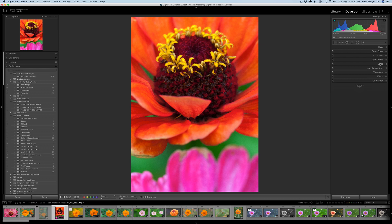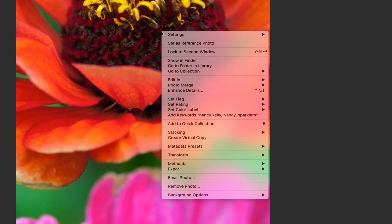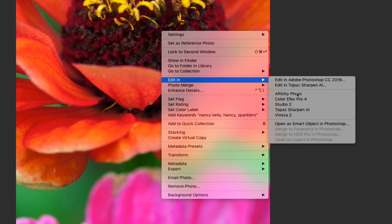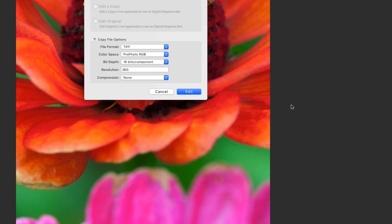I'm going to right-click my image with my mouse, go to Edit In, and find Topaz Studio. Give that a click and that'll take us in.